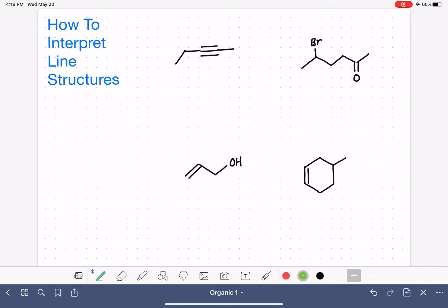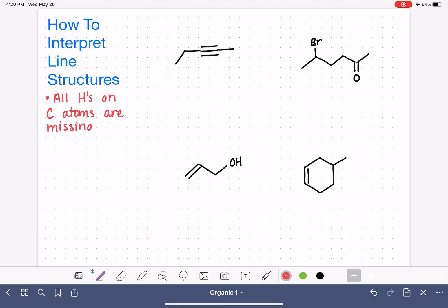Before we get into this, we've got to keep a couple of things in mind. Number one, when we're looking at a line structure, we are not seeing any of the hydrogen atoms that are bonded to the carbon atoms. All of the hydrogens bonded to carbon atoms are missing from this structure, and we are going to have to fill them in. Also, we need to keep in mind that all carbon atoms in the molecule are there, but they are not drawn — we don't have that C symbol. So bonds that look like they are not connected to any particular atom are connecting carbon atoms.